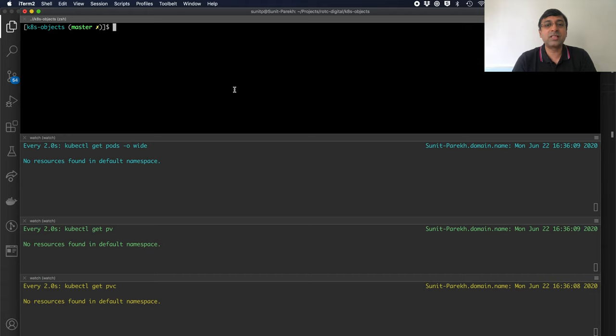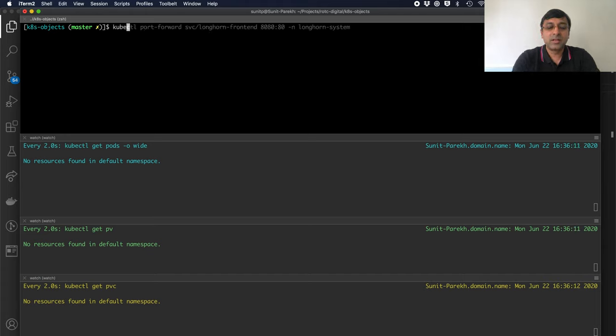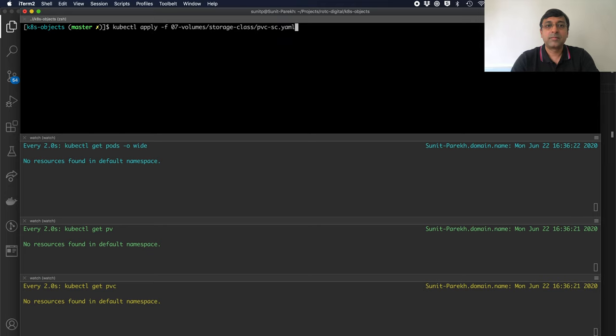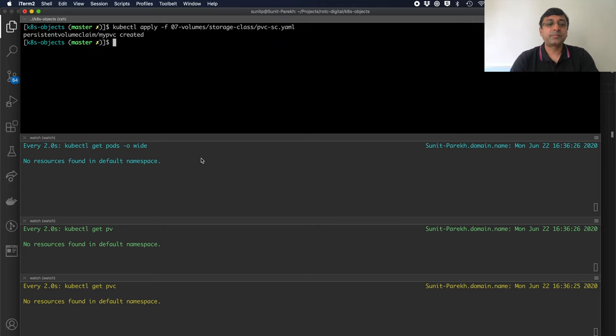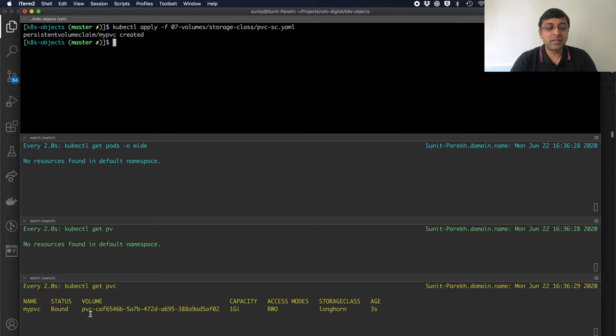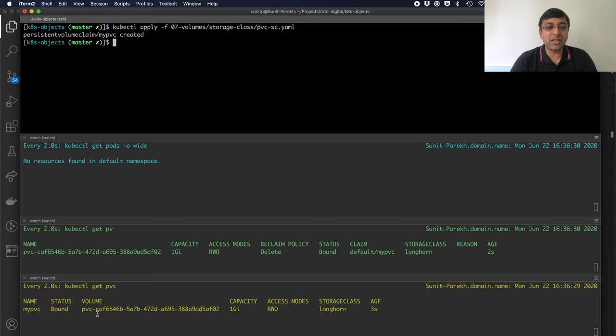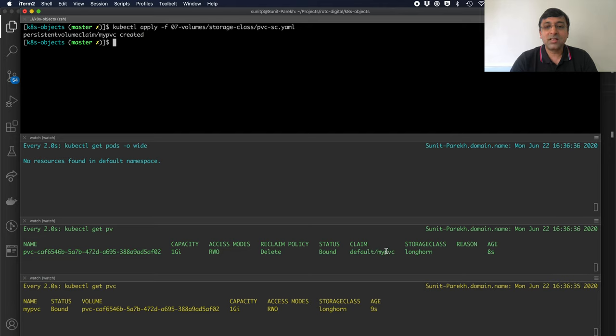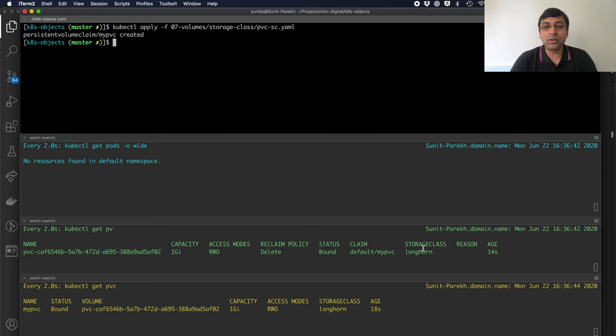As soon as I create a PVC, you will see the difference. Say, kubectl apply. I am creating my PVC. My PVC is created. It is in the pending state. If you notice, PV got created immediately. And this PVC is fulfilled by this PV. So you see the claim, my PVC. Storage class is Longhorn.